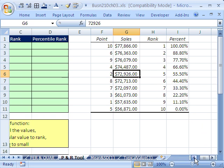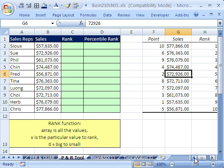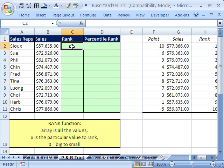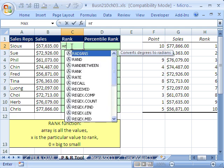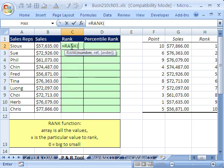Now, how do you do that? Sometimes you want to just add some extra fields off to the side and do a formula. Well, there's a rank and a percentile rank function. Equals rank, it wants the particular number.